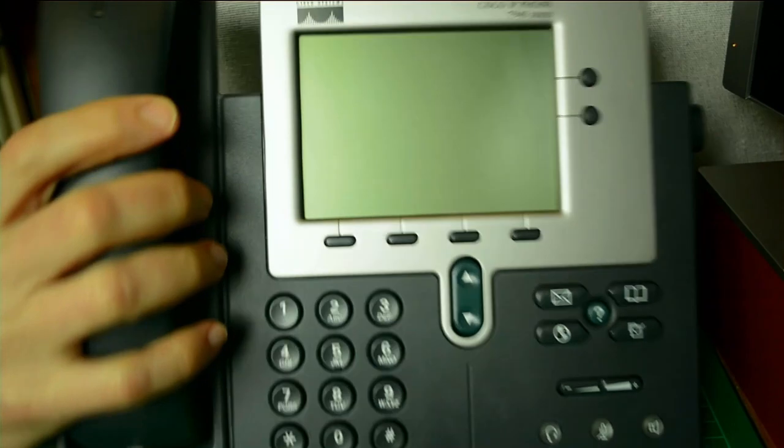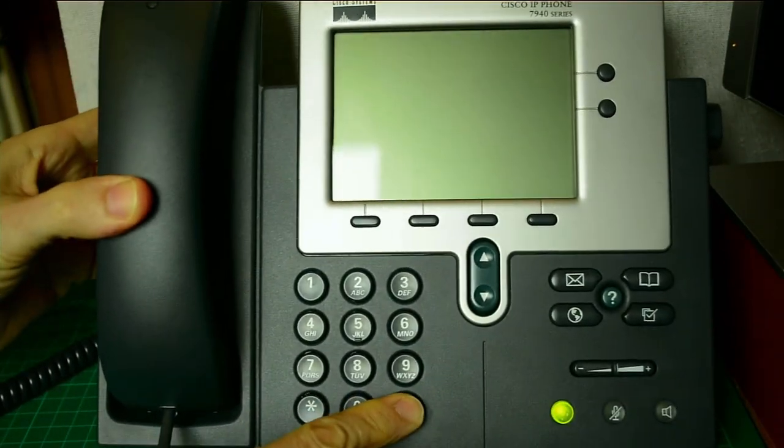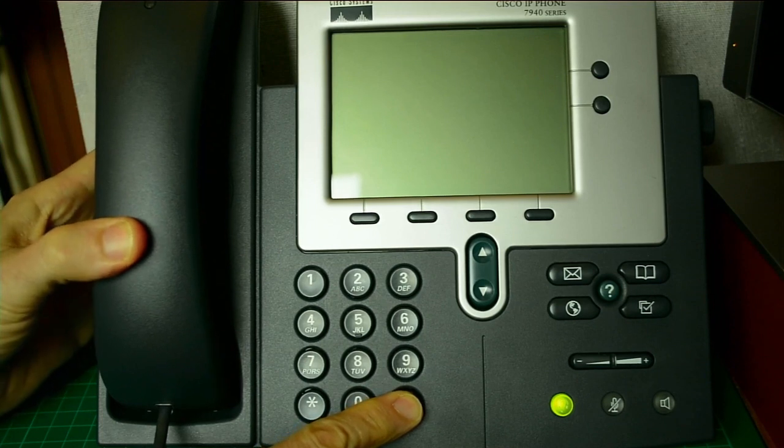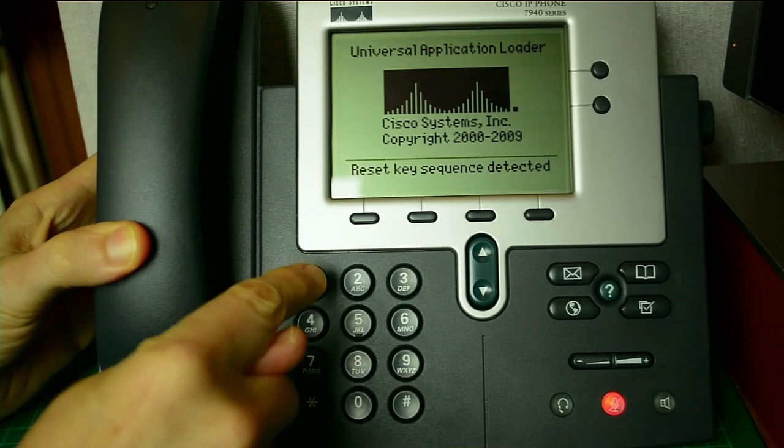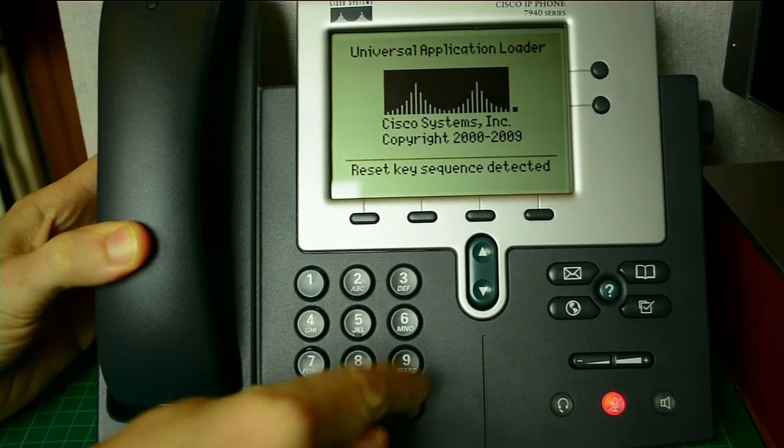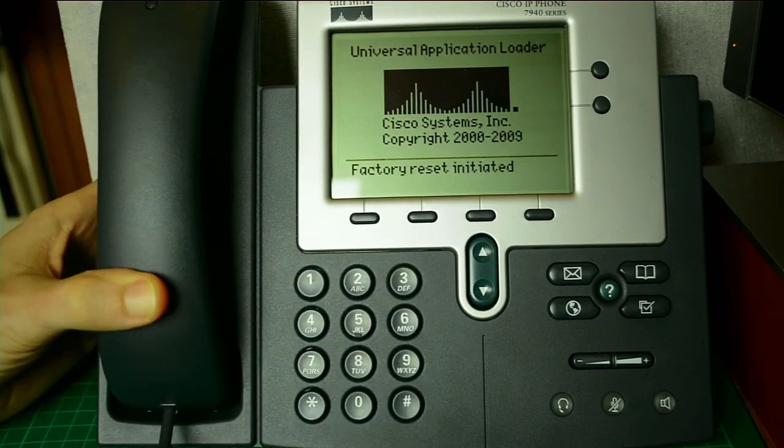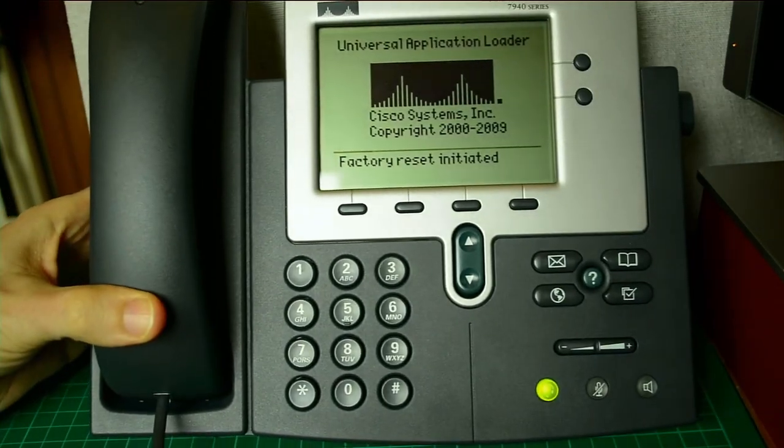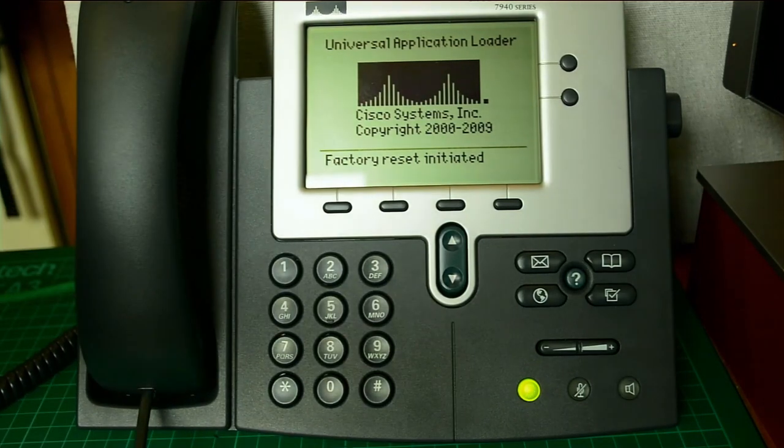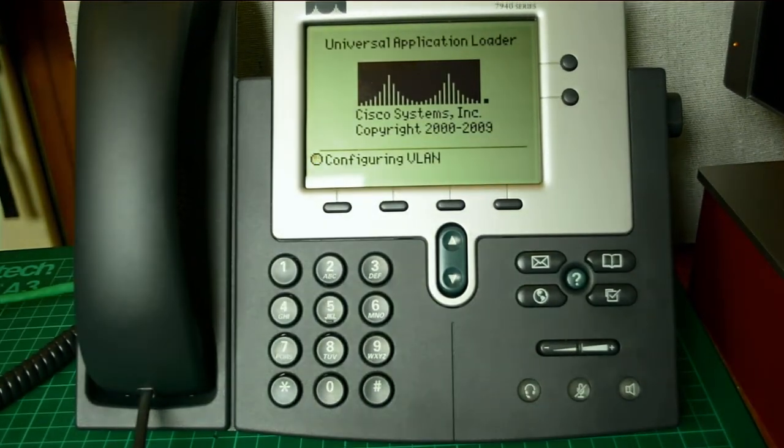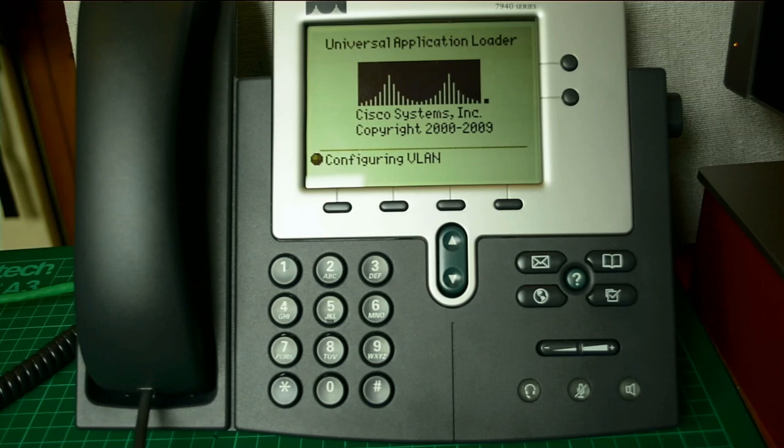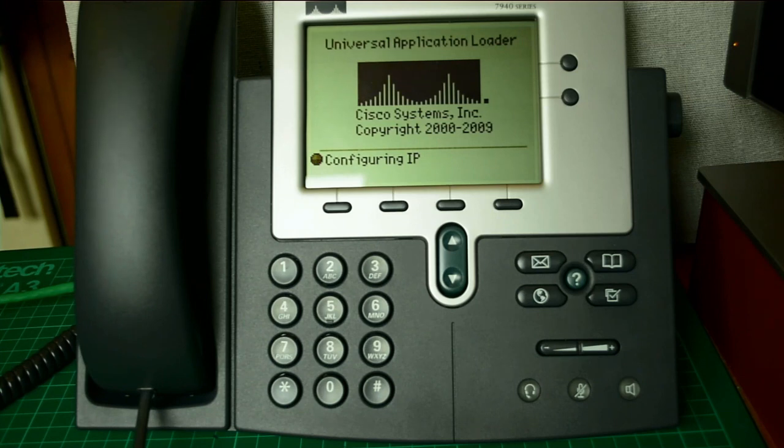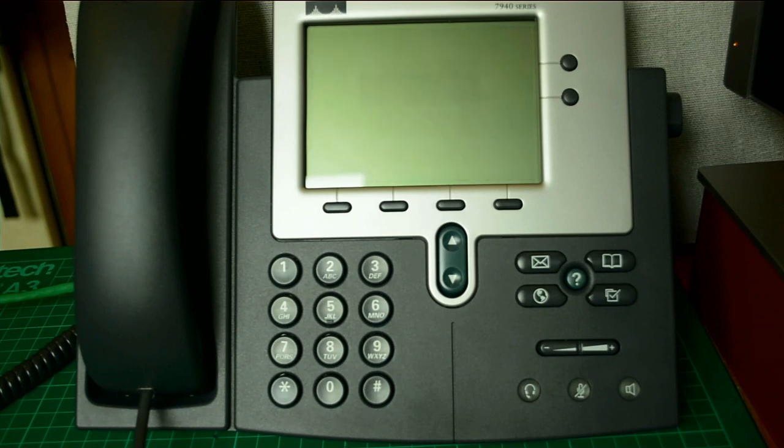In case you haven't got DHCP, you haven't statically set an IP address, you can use that. So let's power up the Cisco phone. Turn it on, keep your finger on hash. Wait for the boot up. Reset sequence, there we go. We've got to be quick. One, two, three, four, five, six, seven, eight, nine, star, zero, hash. Save config? No. So we're going to reset this phone. Factory reset.